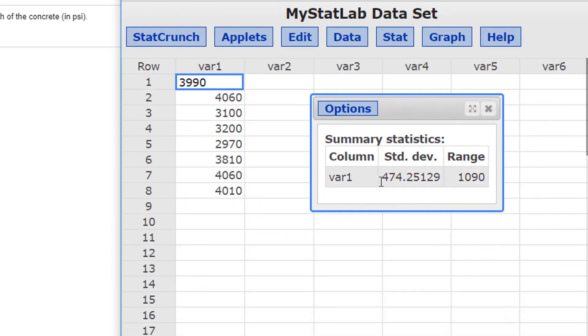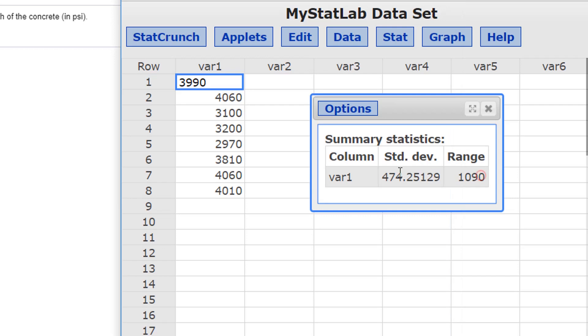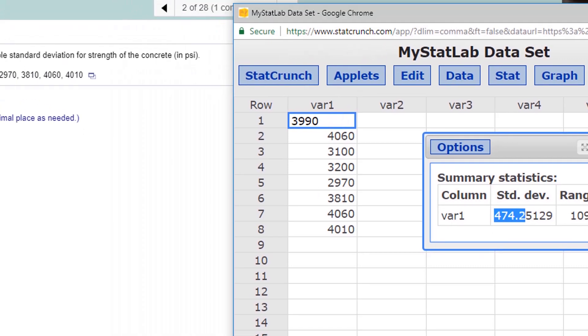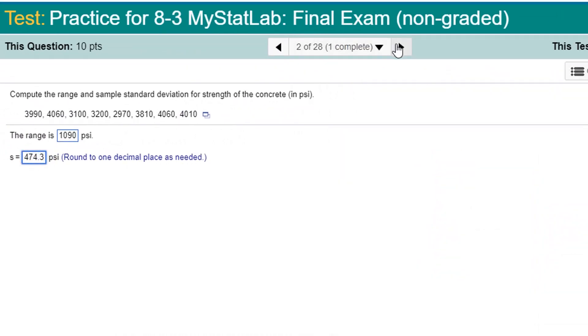Standard Deviation. Let's do it in order. 1090 for the range. For the Standard Deviation, 1 decimal place. 474.2 rounds up to 474.3.